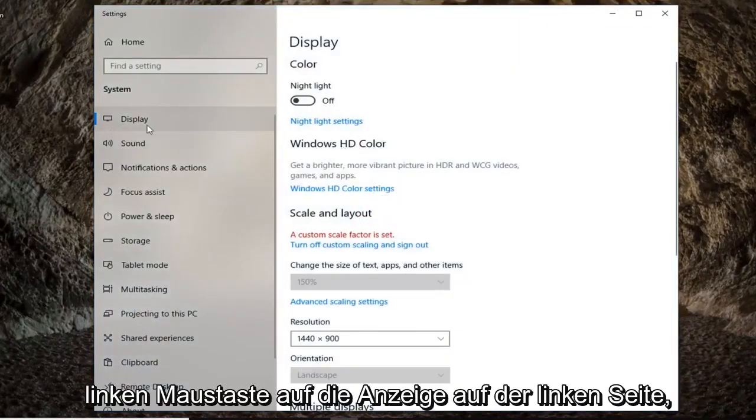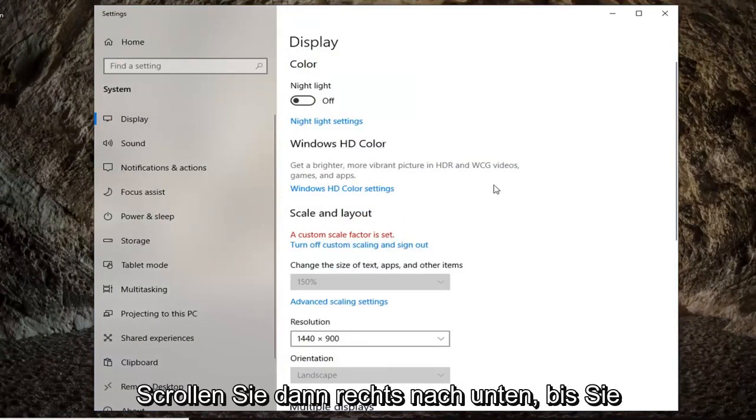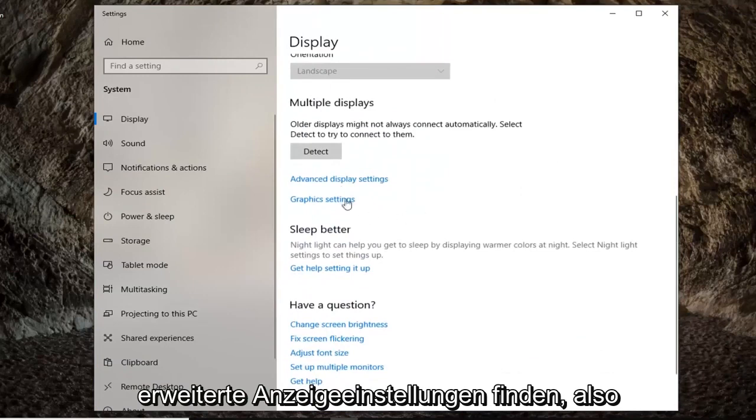Left-click on display on the left side if it's not already selected and then scroll down on the right until you find advanced display settings.